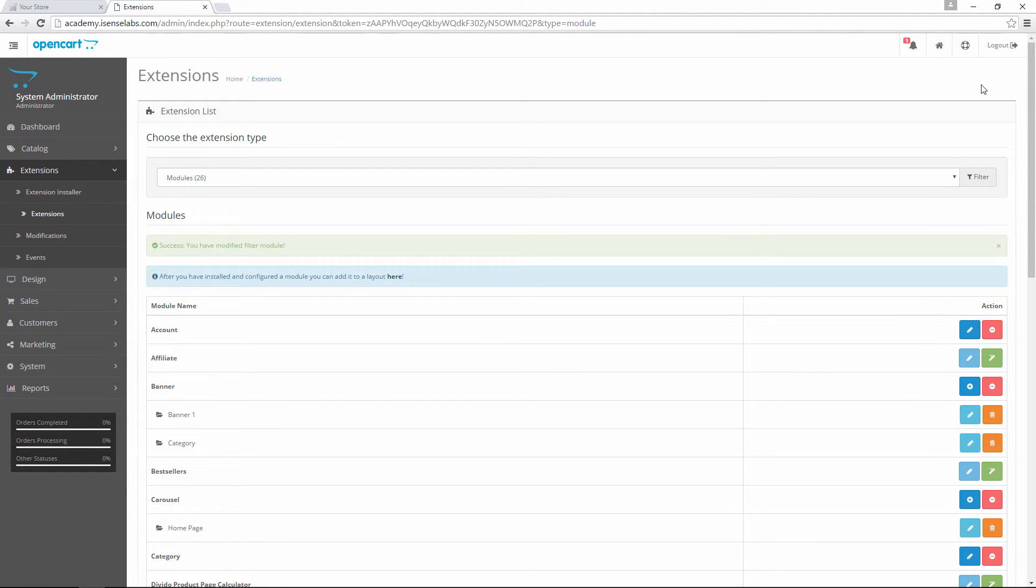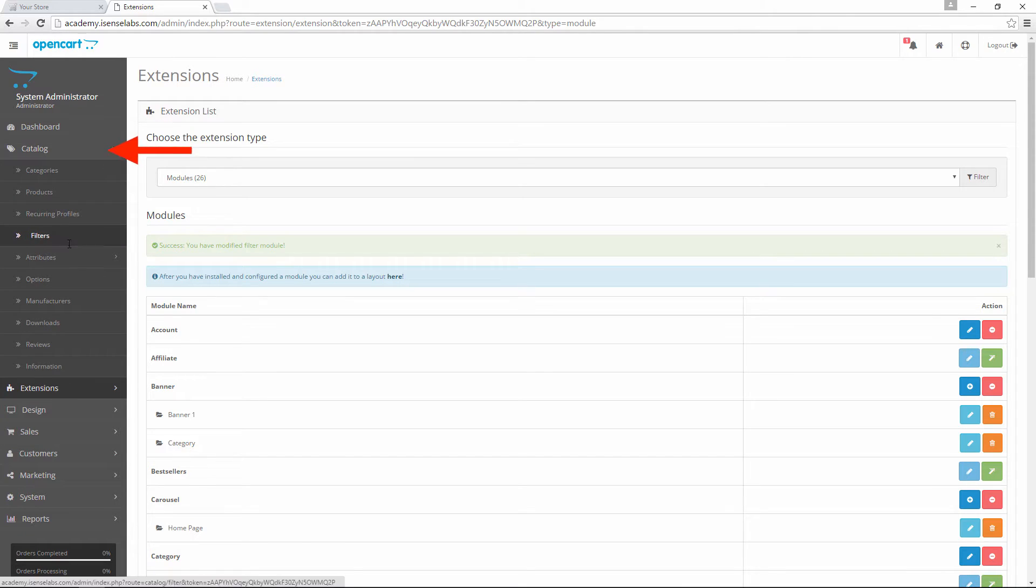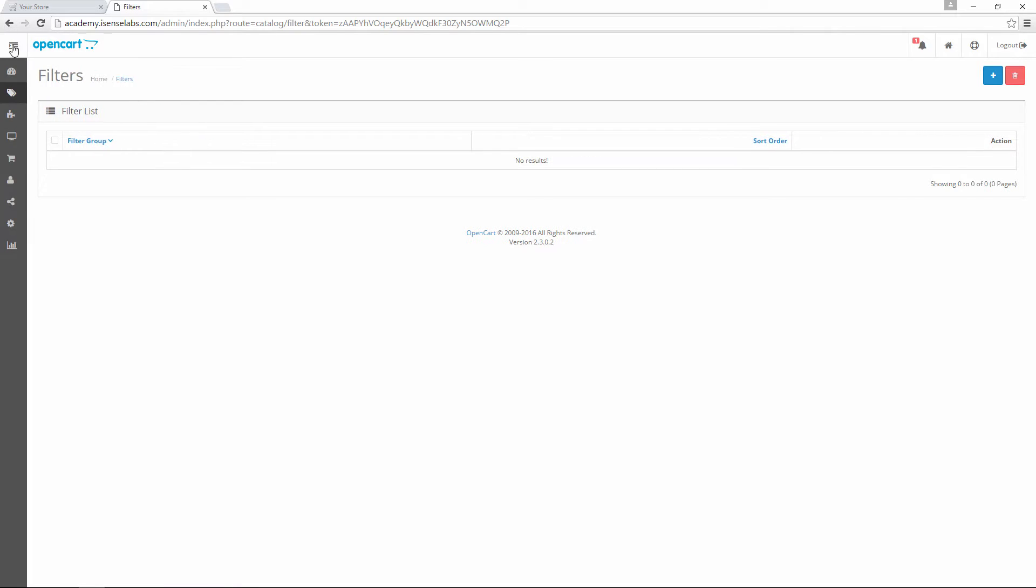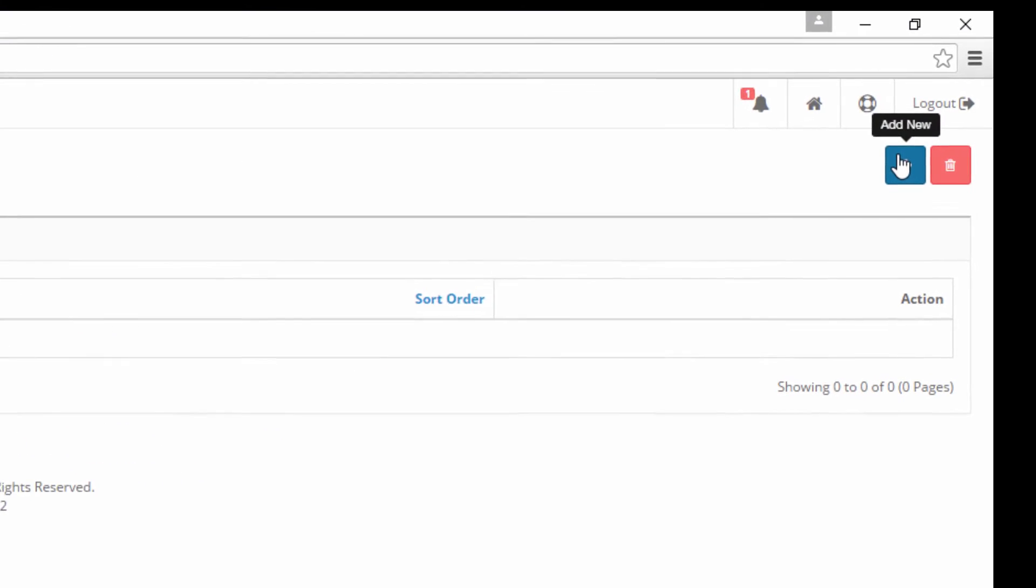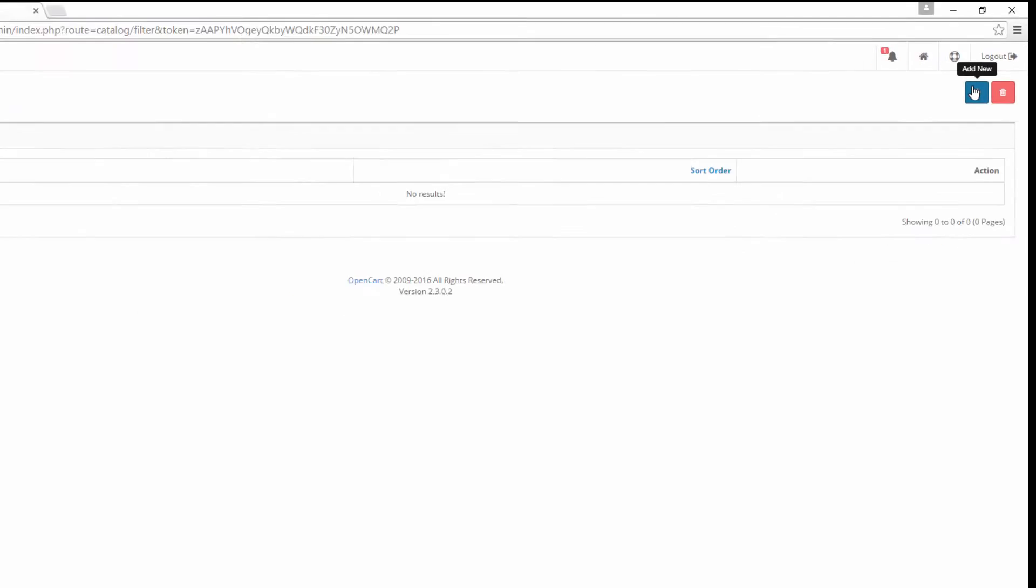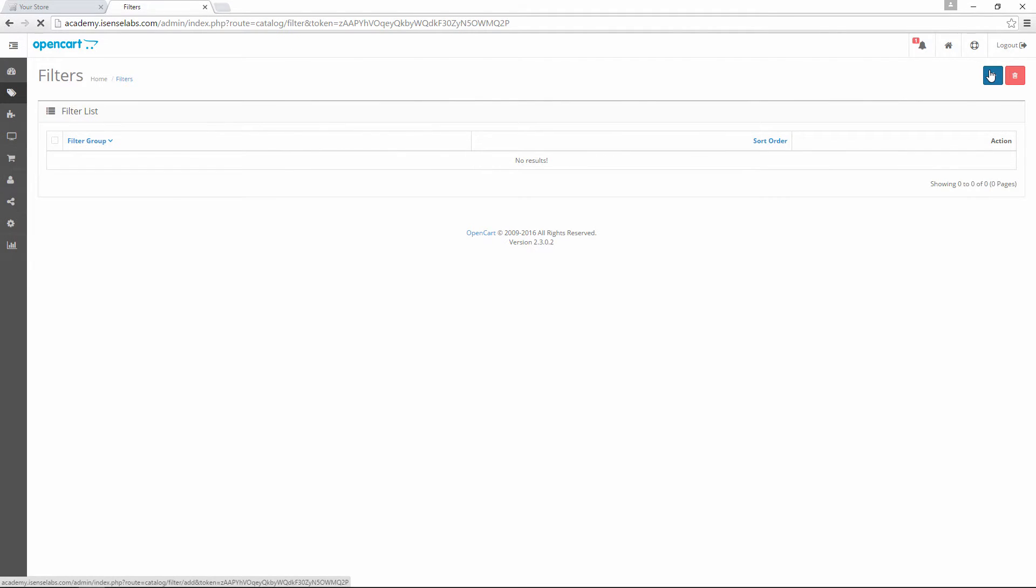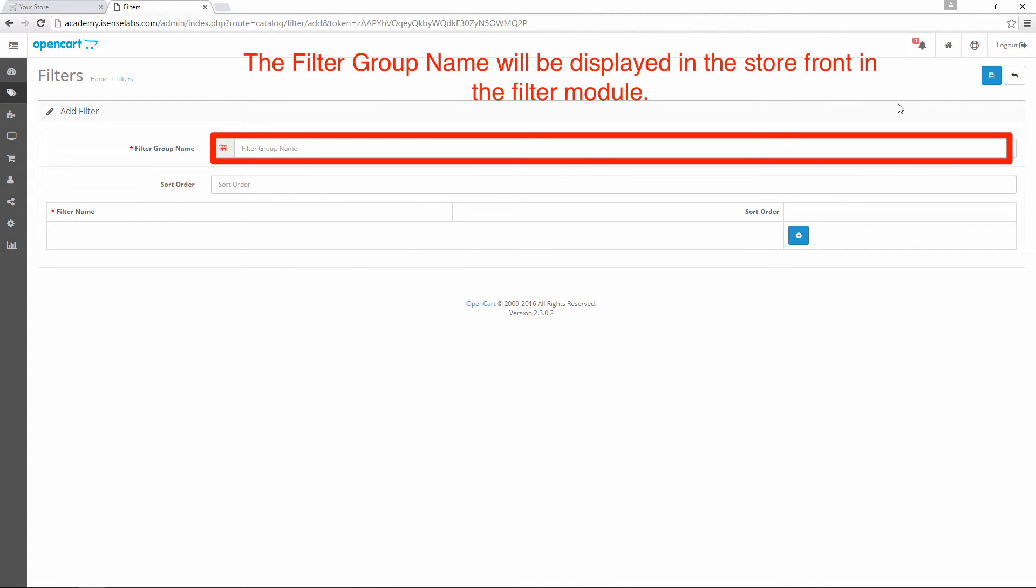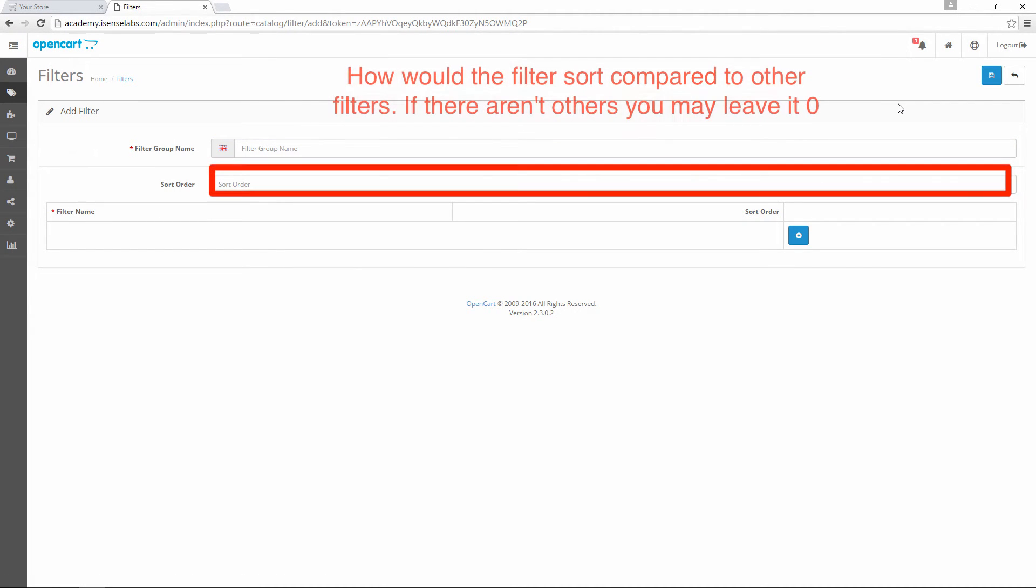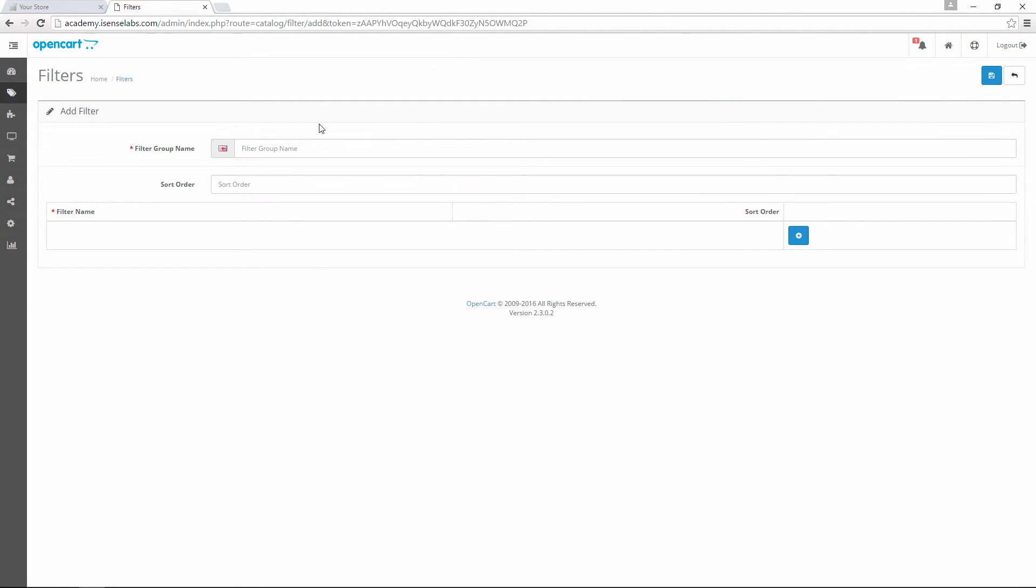Now we're headed for step number two: Create a filter group and add filters. To do this, let's go to the catalog menu in your OpenCart admin panel and click on filters. This is where all the filters are managed. To add a new filter, we're gonna click on the plus icon at the top right corner. We can use this to create a filter group name, another field to give the filter a sort order number to define its position, and a field for the name for each filter.